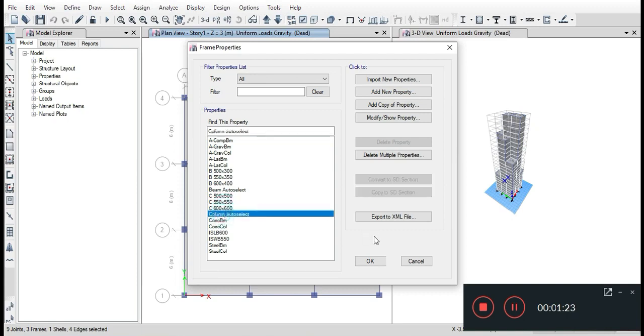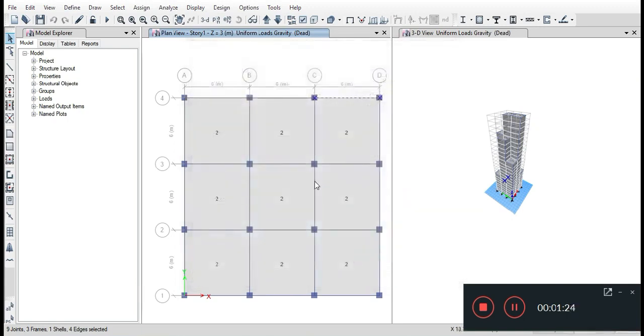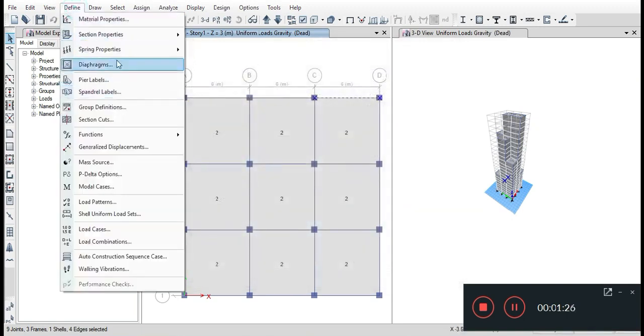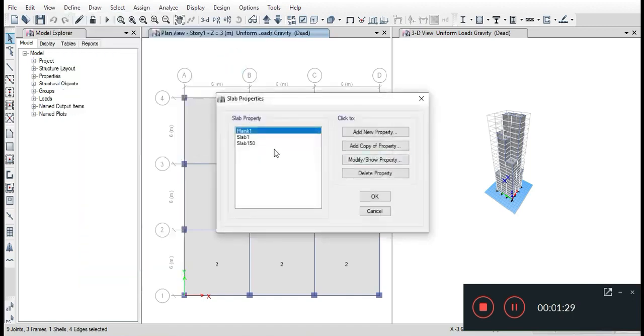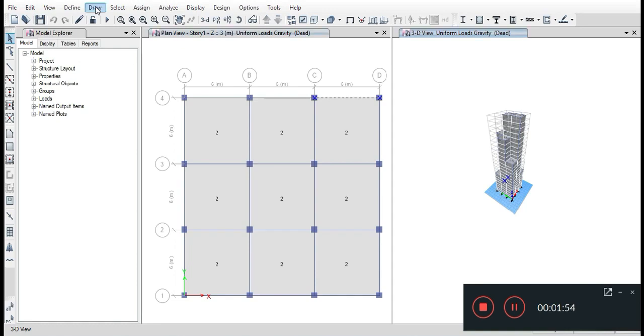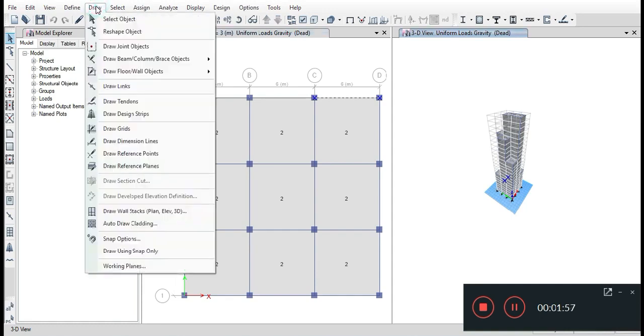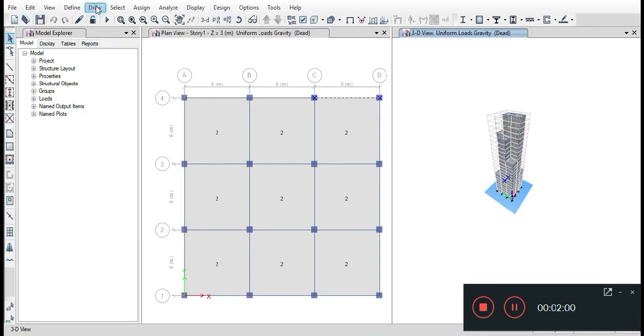Now again go to Section Properties and add slab of 150 mm. Using draw option, carefully draw beams and columns. I have already drawn.